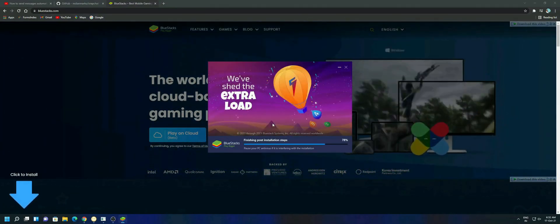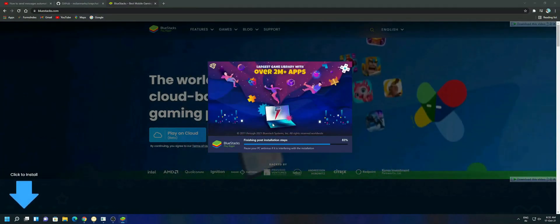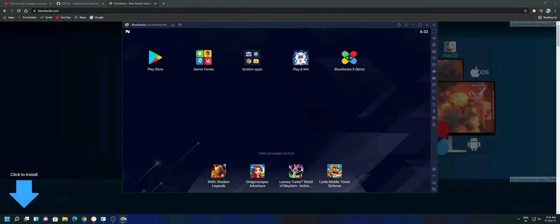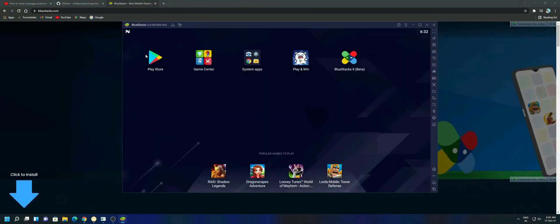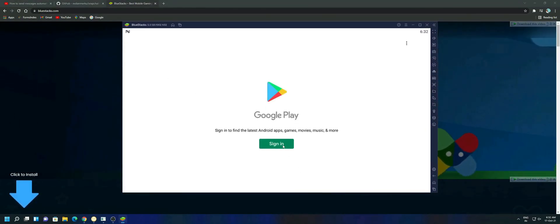Wait for the BlueStacks installation. Once it is installed, open the BlueStacks emulator, open the Play Store and sign in to your Google account.